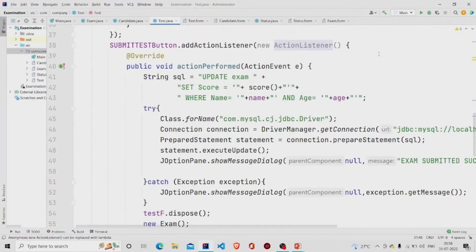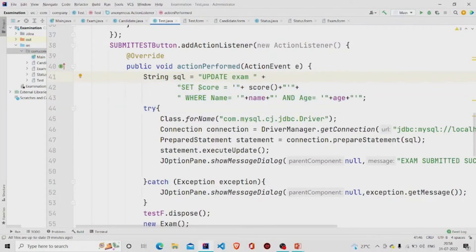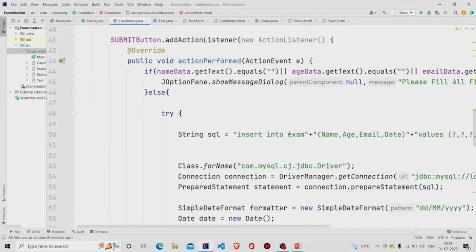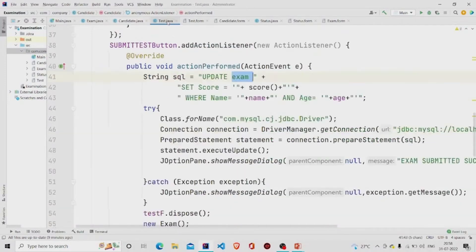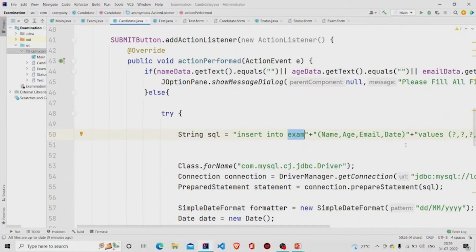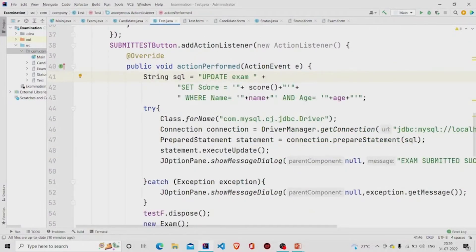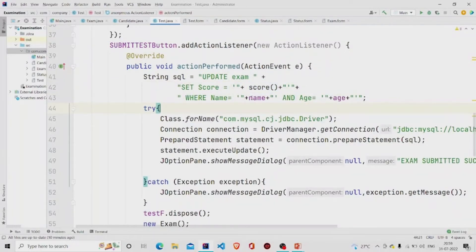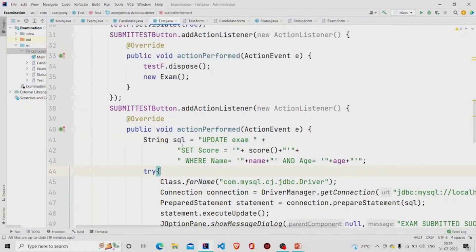The Submit Test button runs the query: UPDATE exam SET score. This is the same table I was inserting into earlier. The table has five columns in total: name, age, email, date, and score. I inserted four values initially, and now I am updating the score column using this method. The WHERE clause matches on name and age. The name and age details are accepted in the constructor.